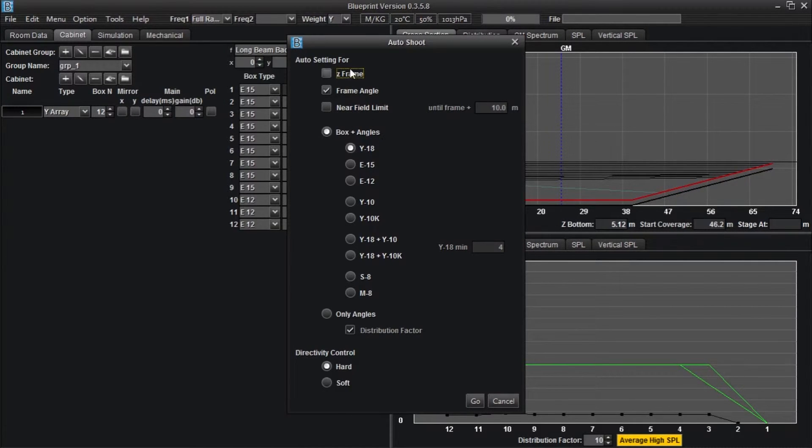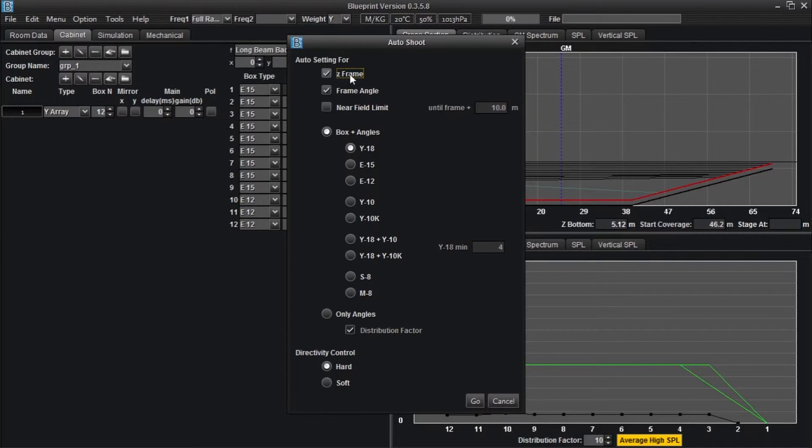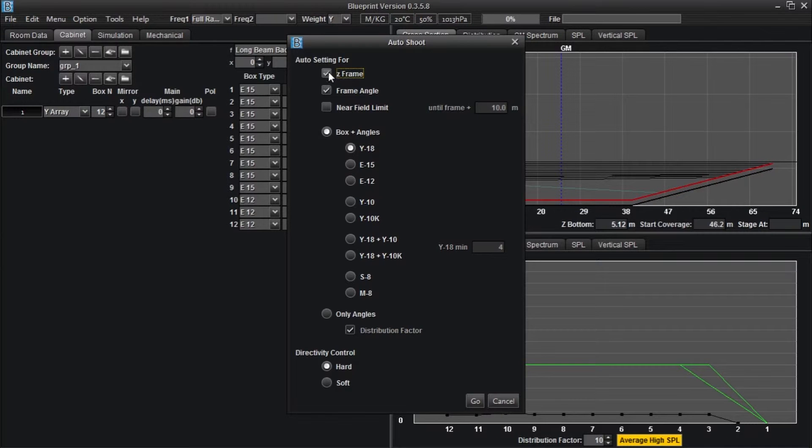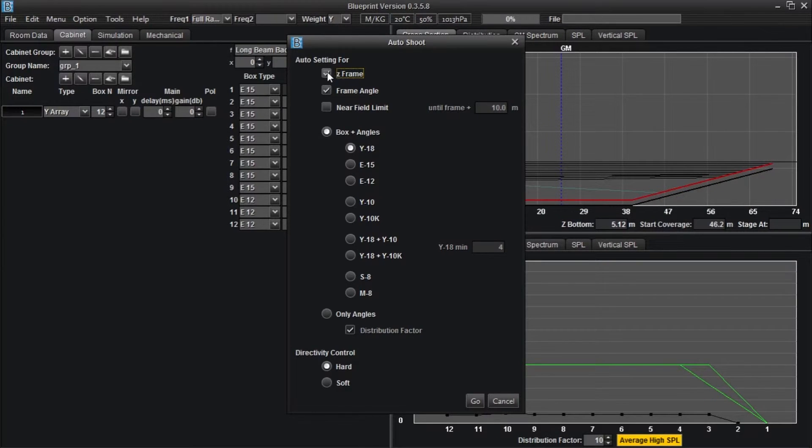Z frame refers to the height of the rigging frame. Selecting this option will allow Blueprint AV to select the appropriate height to hang your array for optimal coverage. Use this when you don't have a fixed rigging height.